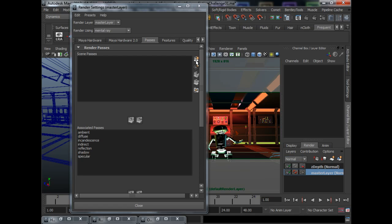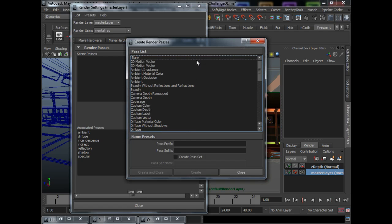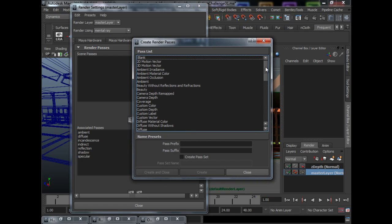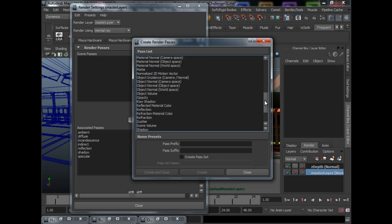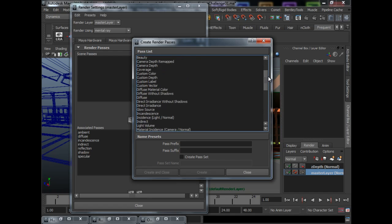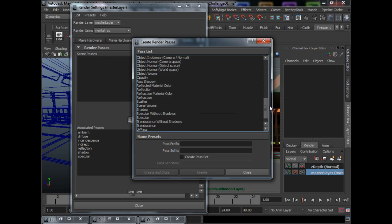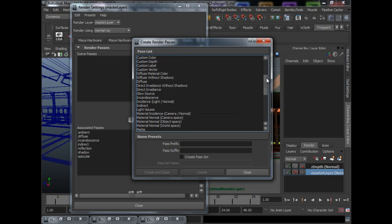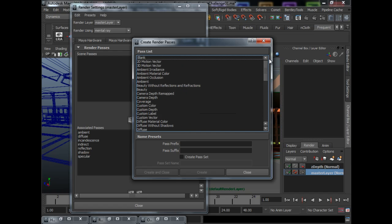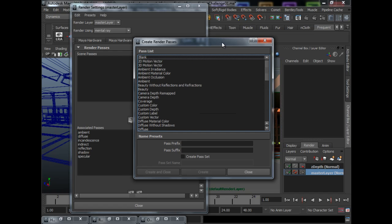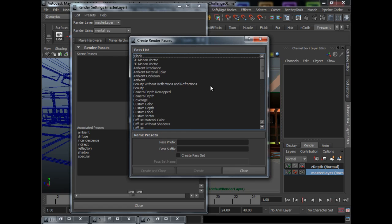And then now we are going to add passes to our render layer. To do that, we just need to click this button, create new render pass. So if you click this, it will bring up a window with a lot of passes that you can assign to your layer. But as an artist, we don't need every single pass to composite because that's going to be way too much control.